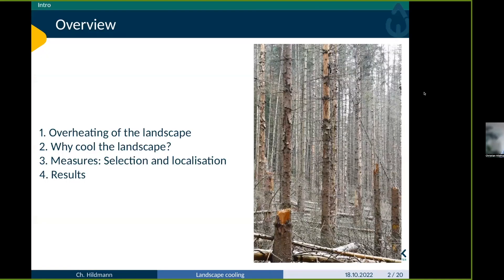What I want to do today: I want to talk about the overheating of the landscape first, then look briefly at why we need to cool the landscape, and then come to the measures selection and localization of measures.